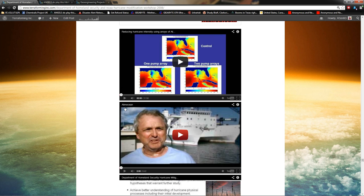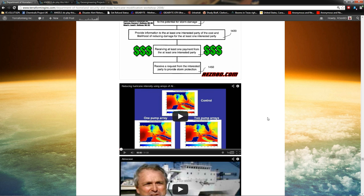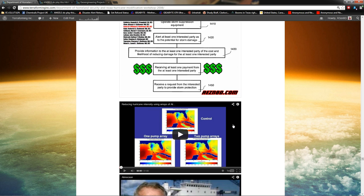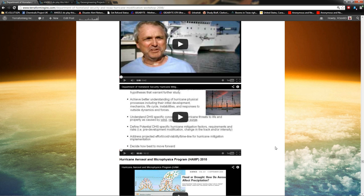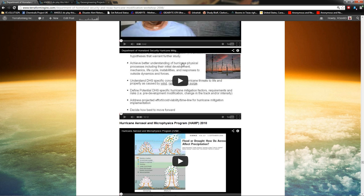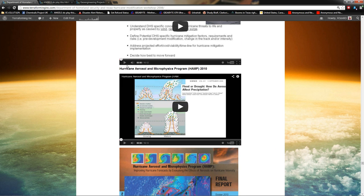And then this is reducing hurricane intensity using arrays of At Motion Inc's upwelling pumps. And here's something from At Motion as well. These are probably, in my opinion, 100%. These are the guys that they're talking about when they say upwelling pumps, using pumps to mitigate hurricanes. This is a Department of Homeland Security hurricane mitigation presentation.